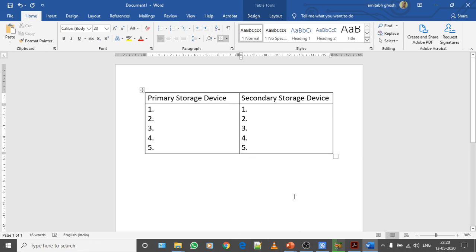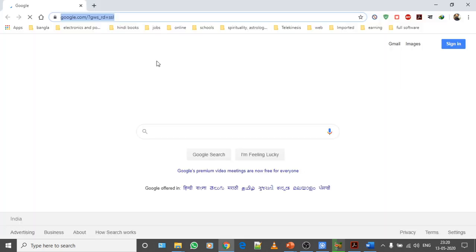As I said, you have to write five primary storage device names and five secondary storage device names. So this will be the format of your table.